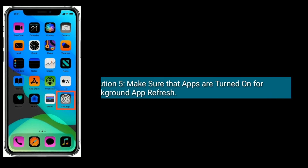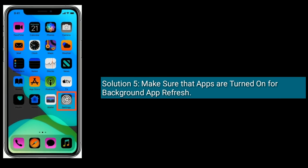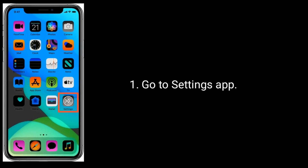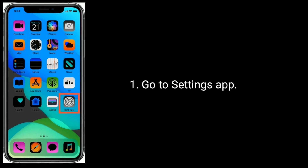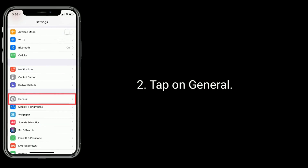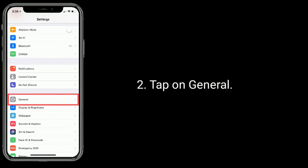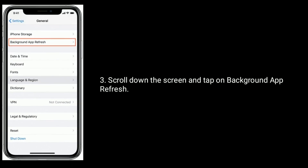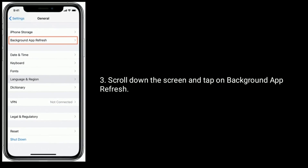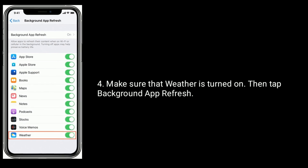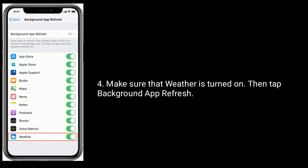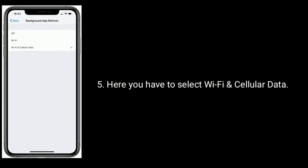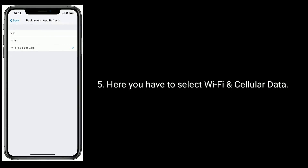Solution five is make sure that apps are turned on for Background App Refresh. Go to Settings, tap on General, scroll down and tap on Background App Refresh. Make sure that Weather is turned on, then tap Background App Refresh and select Wi-Fi and Cellular Data.